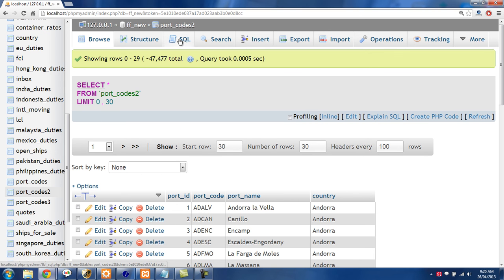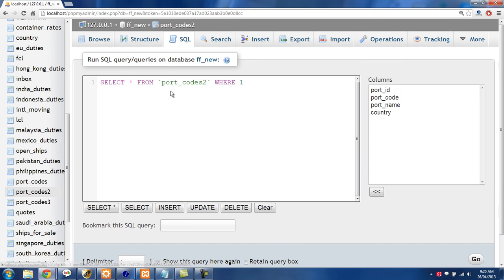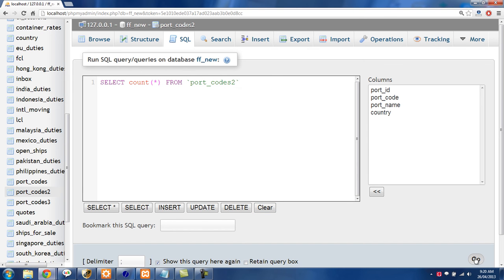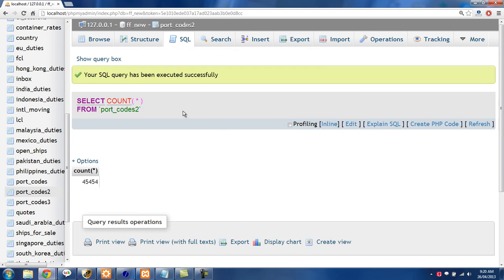If we go into the SQL right here and we just select the count we'll be able to get what is the correct amount that we want. So SELECT COUNT(*) FROM portcodes2 and this should be a number of 45,454. So that is the amount of rows that we want to end up with.